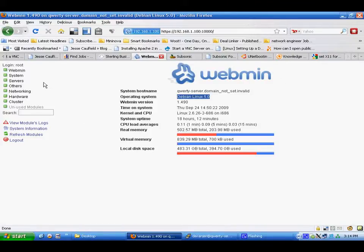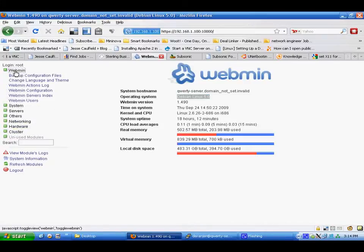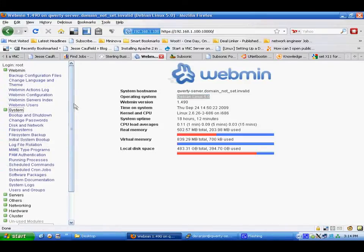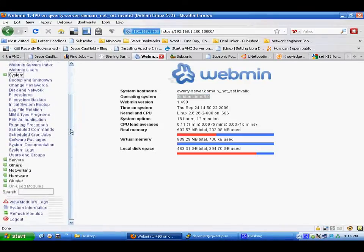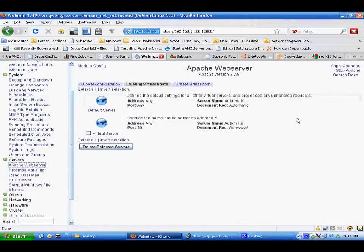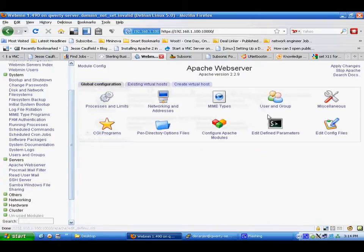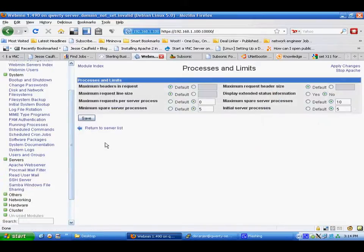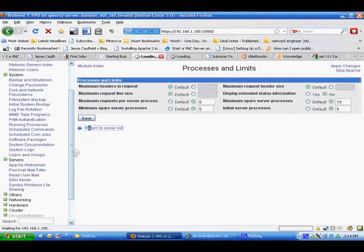Now this has a lot of different features available. You can check a lot of different system options. You can check your Apache web server. Virtual hosts. Global configurations. Processes. It has a lot of options.